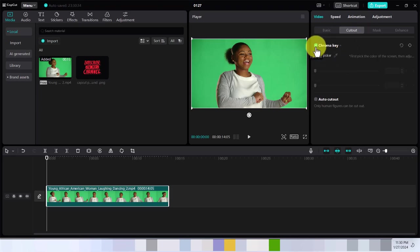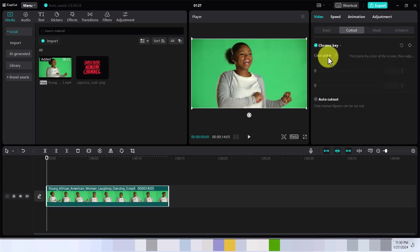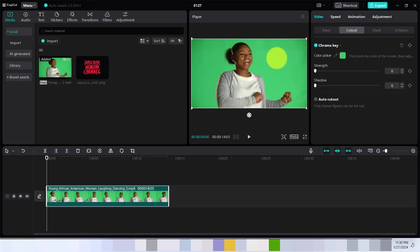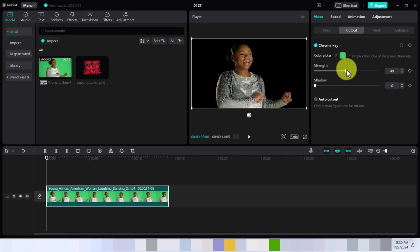Once you click on Chroma Key, it's going to process the image. It's saying I should pick the color, so I'm going to pick the color. Then I'm just going to increase the strength. As you can see, don't over-increase it.